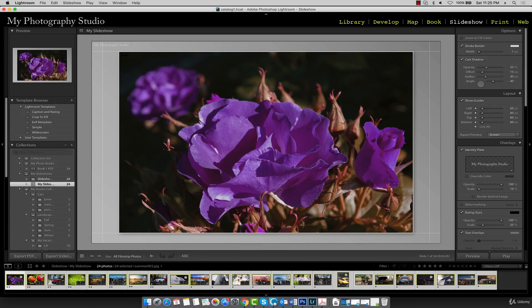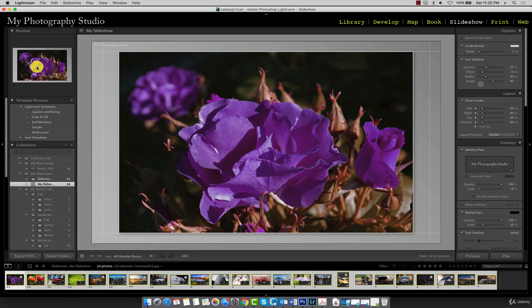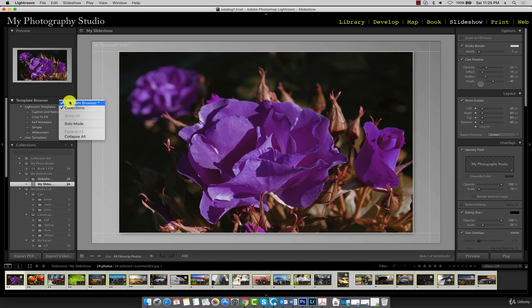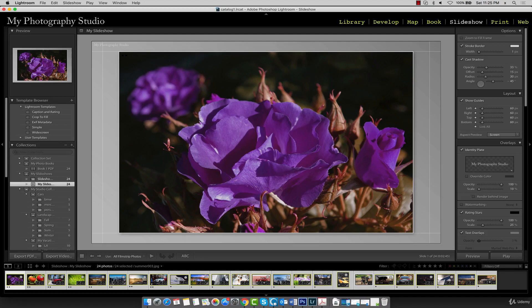On the left side of the slideshow module, we have our preview window, which you will explore later in this section. Below that, we have the template browser panel. If you don't see any of these panels, right click and just place a checkmark next to template browser. It is important that you have this panel visible as we work in this module.